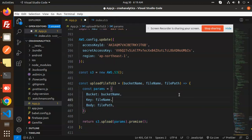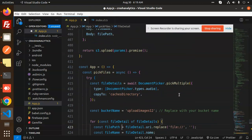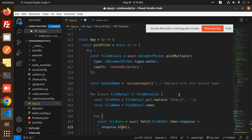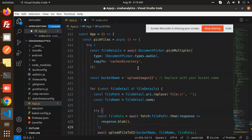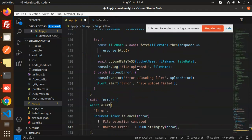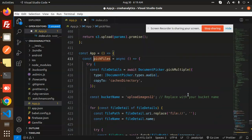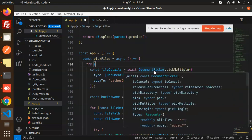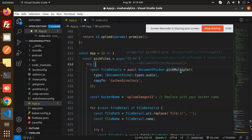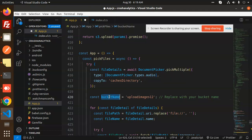Then we have the App file. First, we'll go with the UI. Here we have the button 'Pick and Upload' with onPress pickFiles. This is a pickFiles function. First, we use the document picker to pick multiple audio files. You can pick multiple or single files, it depends on you. Here we have the bucket name, so you have to replace your bucket name here.